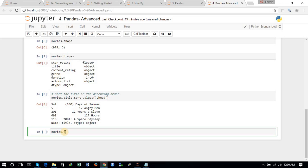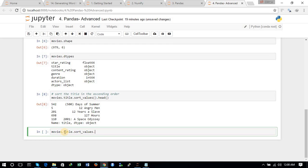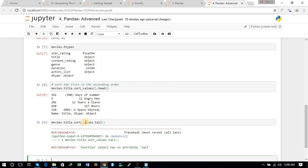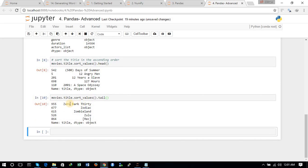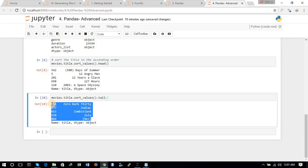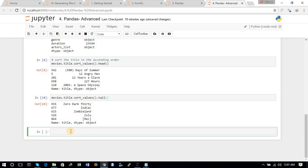In the same way we can see the movies from the bottom using the dot tail command — movies.title.sort_values.tail. You can see the last five movies when sorted on the basis of title in ascending order.